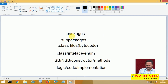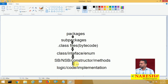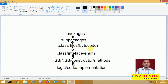A main package contains subpackages as well as .class files. Those .class files belong to classes, interfaces, or enums, which contain sub-blocks like static block, non-static block, constructor, and methods — all of which contain logic, code, or implementation.